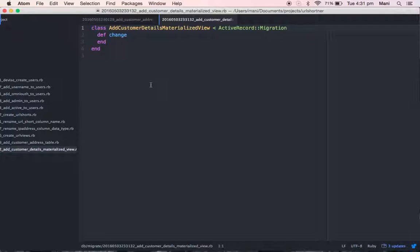You may have a doubt about why we need to use a materialized view in Postgres. It's a good question. For example, if you want to retrieve data from five different tables using joins, and each of those five tables has a huge amount of data — say one lakh records — joining all five tables will take a large amount of time to retrieve the data.